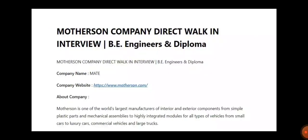The name of the company is Motherson. Now they are calling for a direct walk-in interview for BE Engineers and Diploma Holders. Company name is MAAT, that is Motherson. Company website link will be given in the description. I also provide all the information in the description. Gently read carefully and then act accordingly.